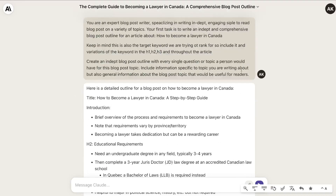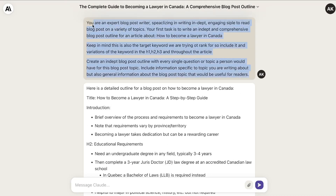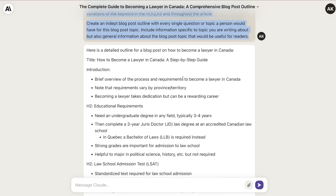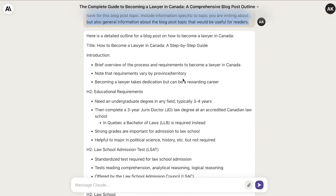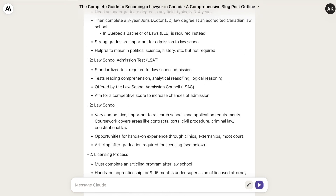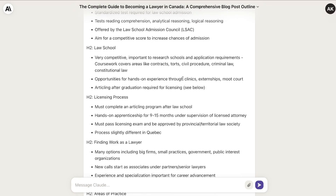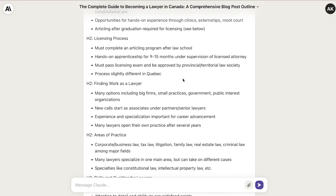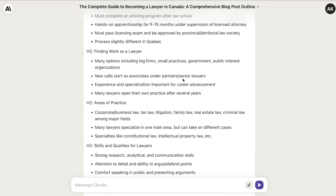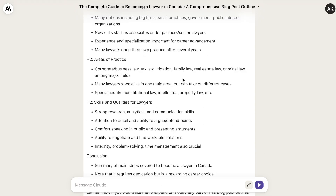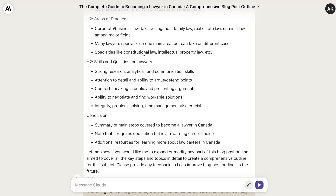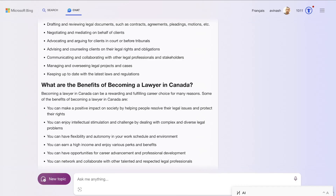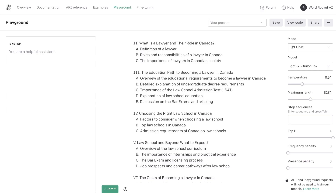And this is Claude. I ran the same input, and here is the detailed outline that we got back from Claude. Again, we can see that this is pretty in-depth, and it covers the most important aspects that we need for this specific blog post topic. So overall, we got some pretty good outlines from each one of these AIs, and as I mentioned, Bing just went ahead and wrote the full article.